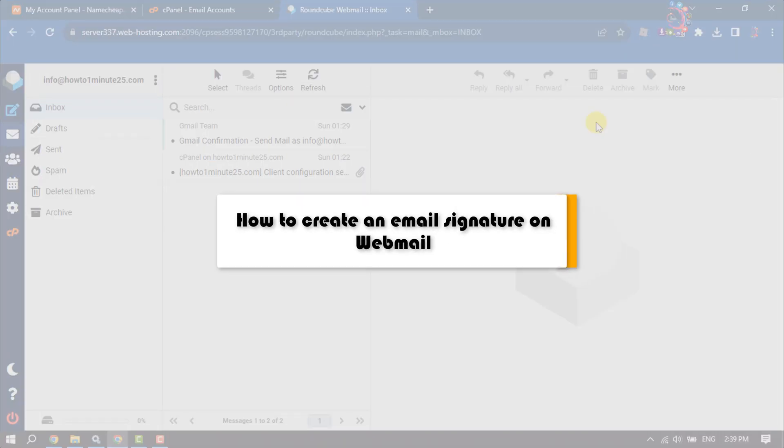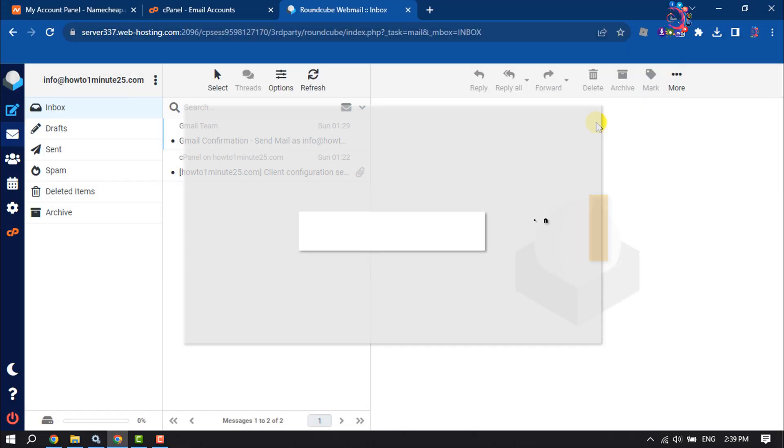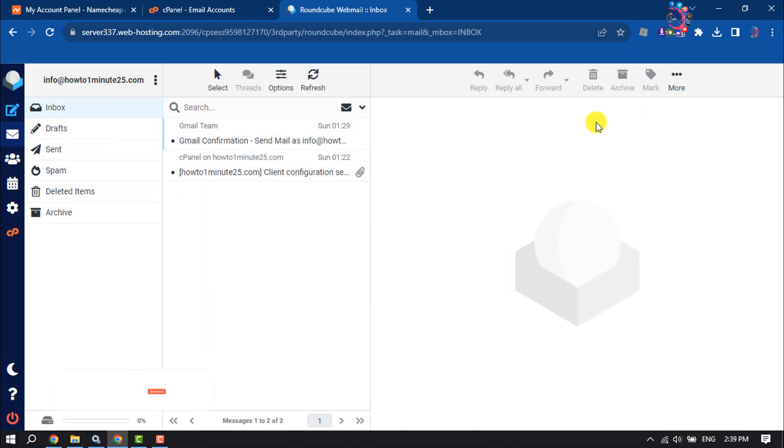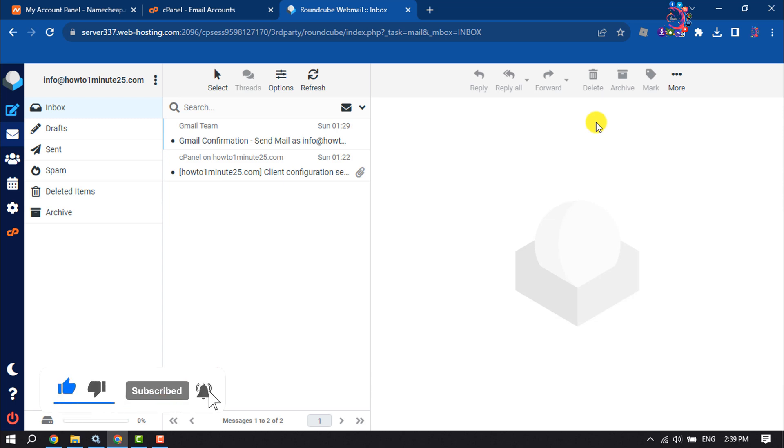This How to One Minute will show you how to create an email signature on webmail. Follow this easy step-by-step guide to add a signature to your webmail.